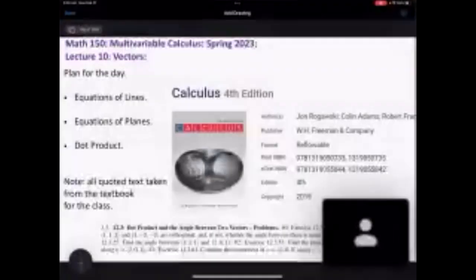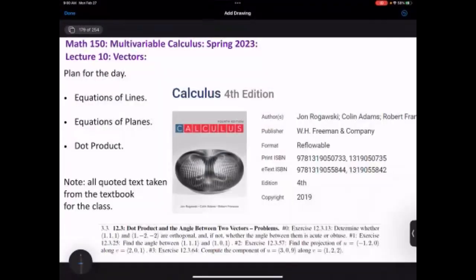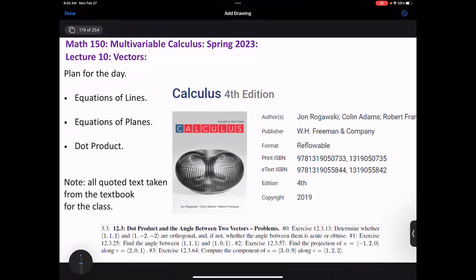Welcome to Math 150, lecture 10. Today we're going to continue with our discussion on vectors: equations of lines, equations of planes, and then get into new material with the dot product. The dot product is an extremely useful definition — you've seen applications of it already, we just haven't formally isolated it. The homework due for the next class will be problems from section 12.3, which I'll put at the end of the slides.